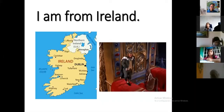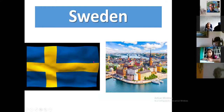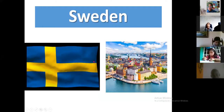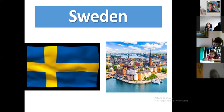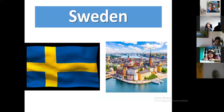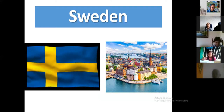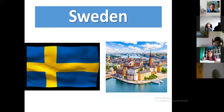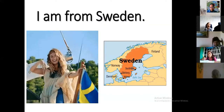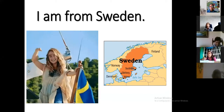Okay guys, let's continue. Ireland is 'Irlanda' and Sweden is 'Suecia.' Sweden has two colors: blue and yellow, and it has a cross — in a different shape. I'm from Sweden.